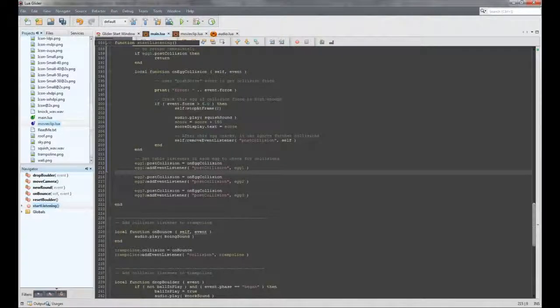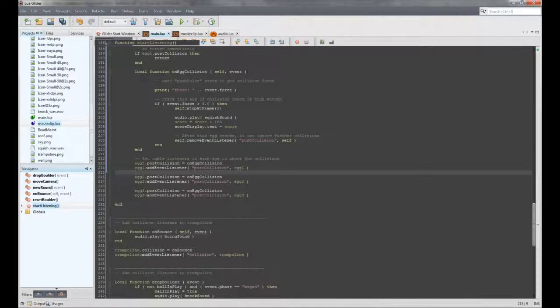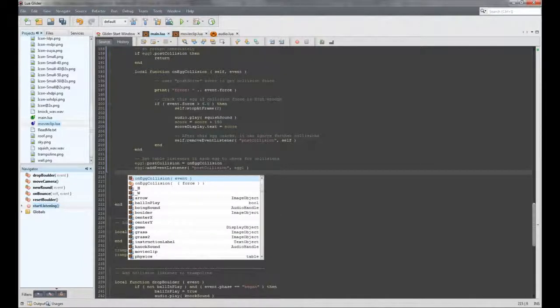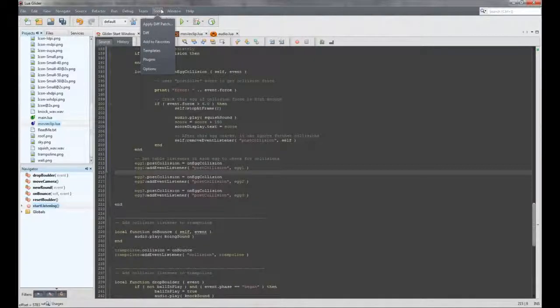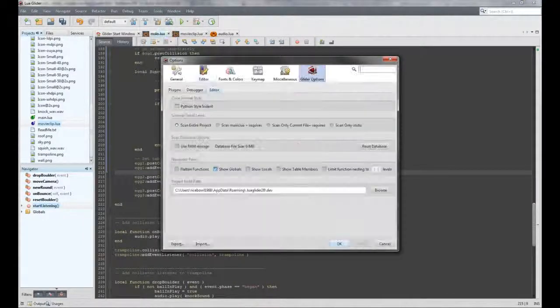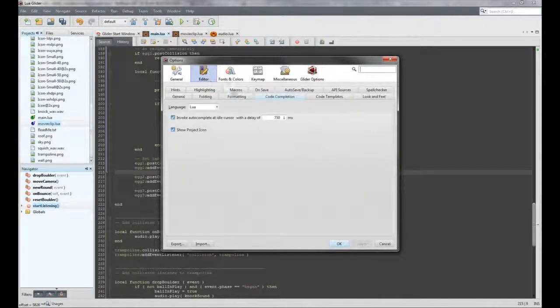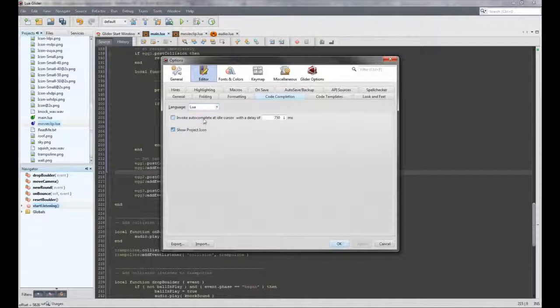One of the most useful features for Glider is the advanced code completion. Simply press Ctrl-Space, or if you like, you can set the auto pop-up option via Tools, Options, Editor, Code Completion, Lua, and checking the invoke autocomplete at idle box.